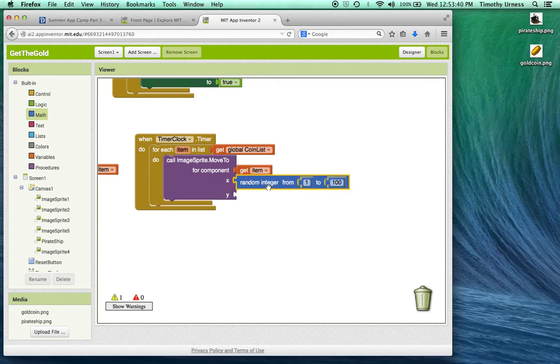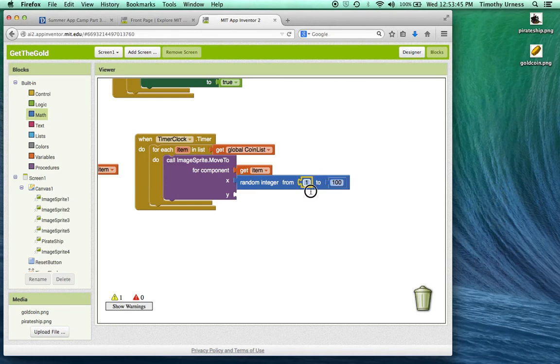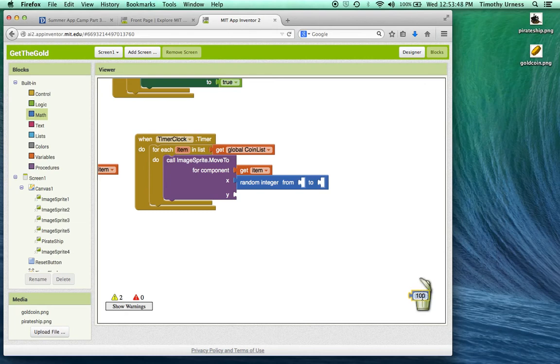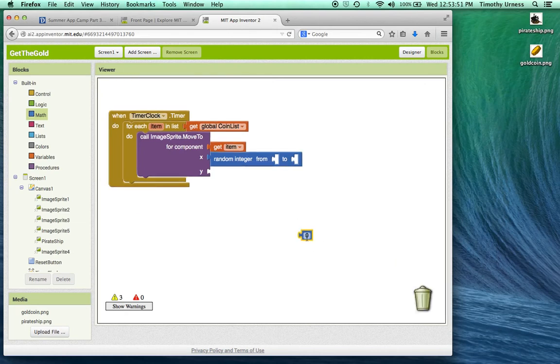I don't want a random number between 1 and 100. I want a random number between 0 and the width of that canvas. So let's throw away these numbers to begin with. I can put in 0 to begin with.